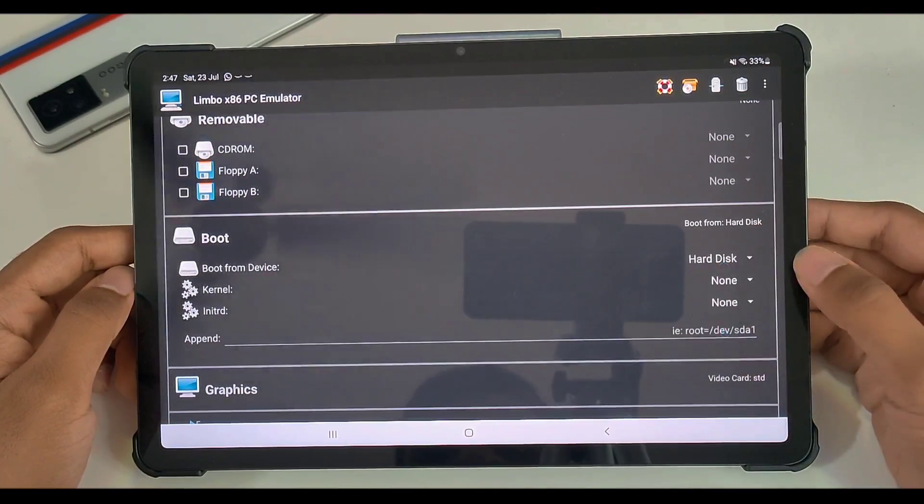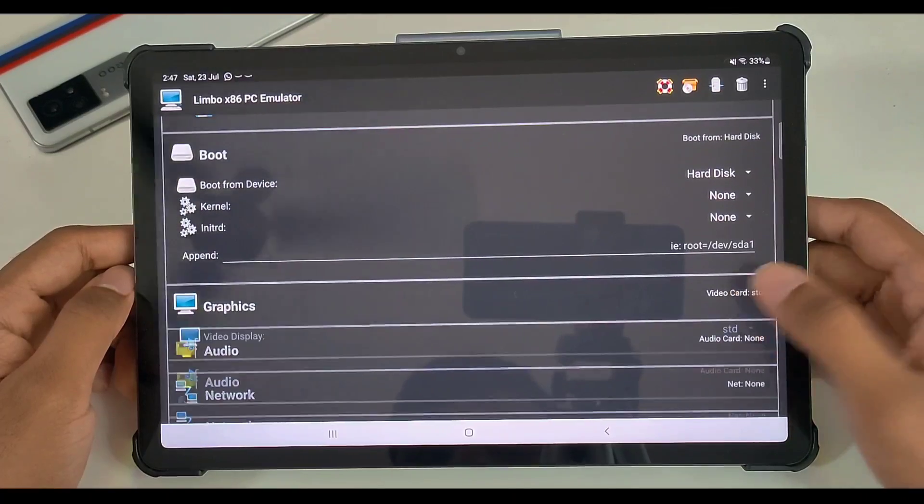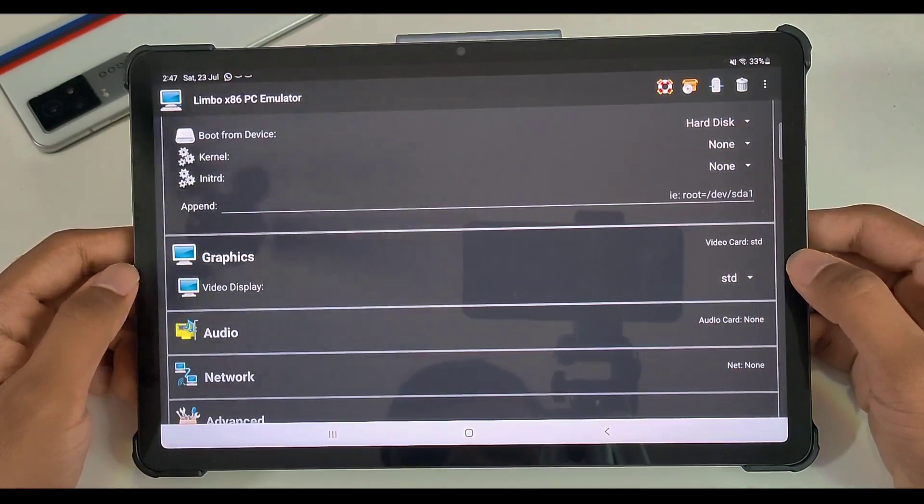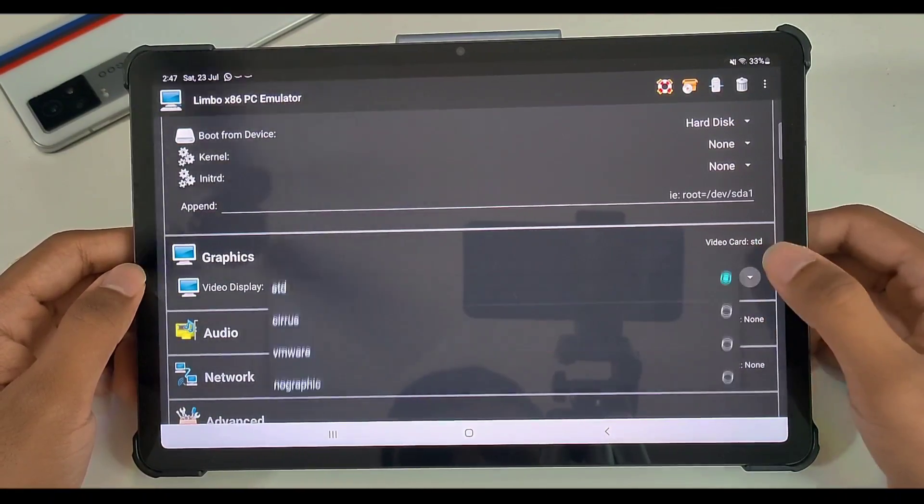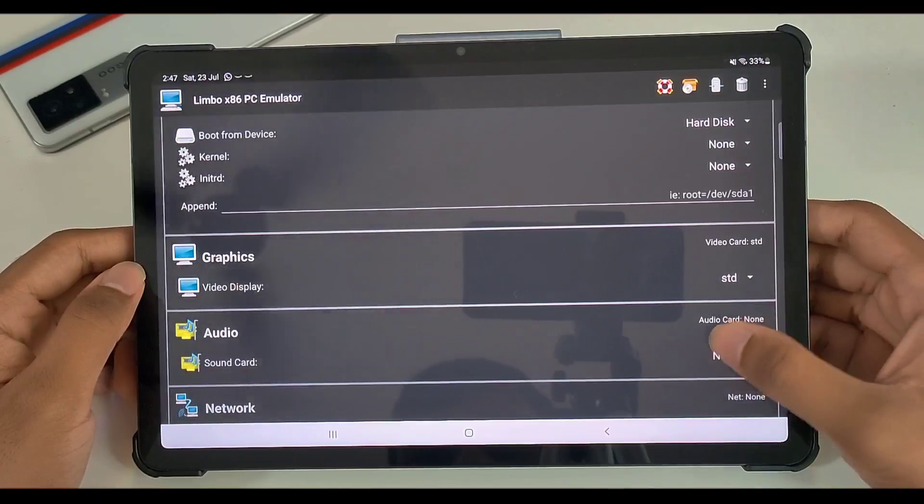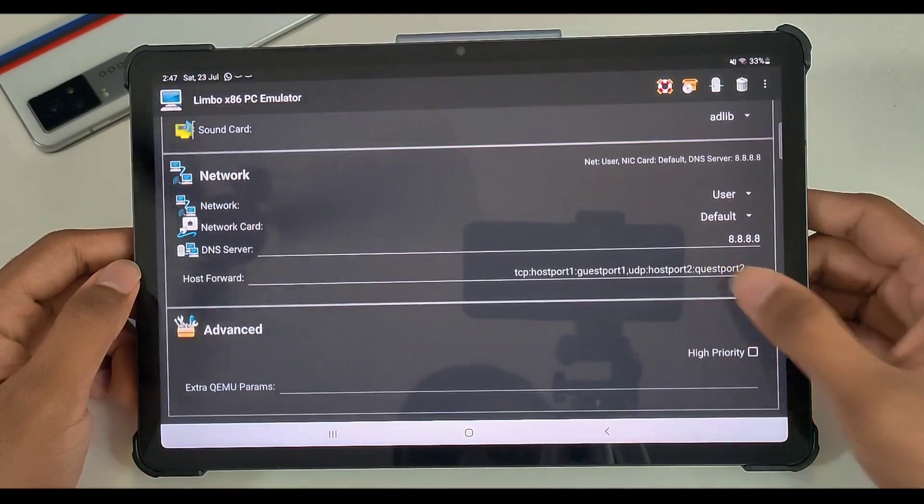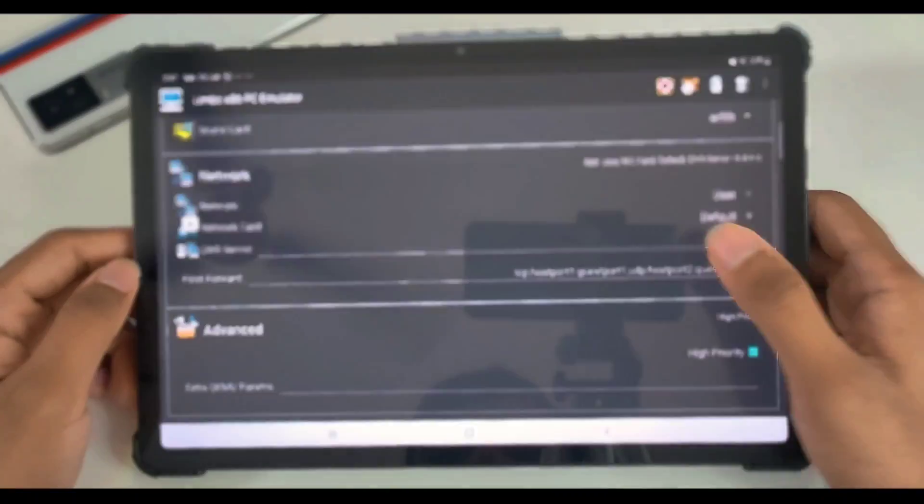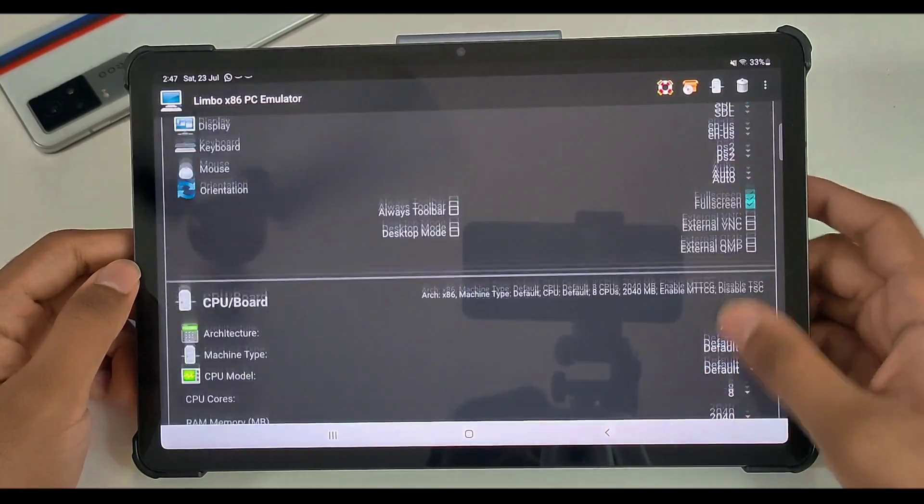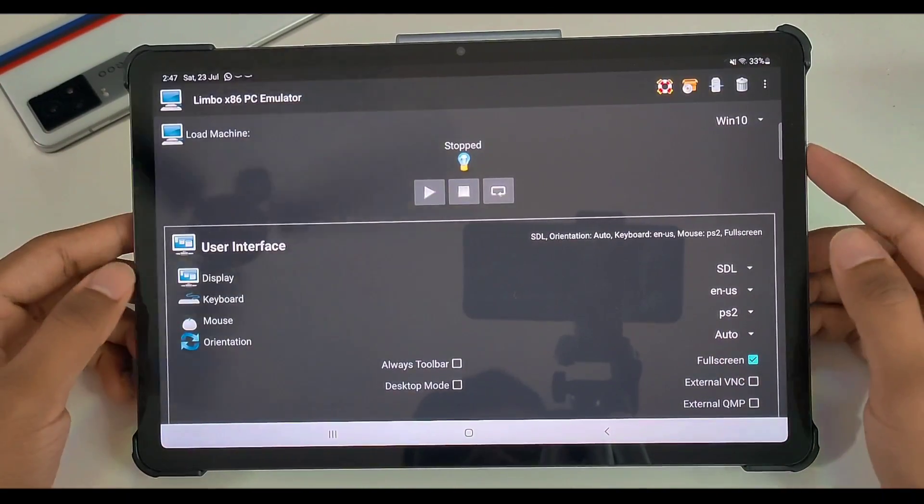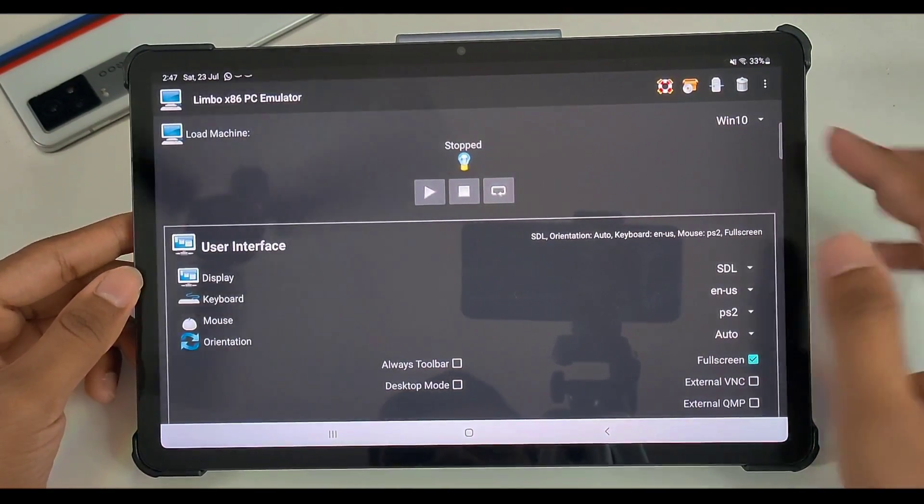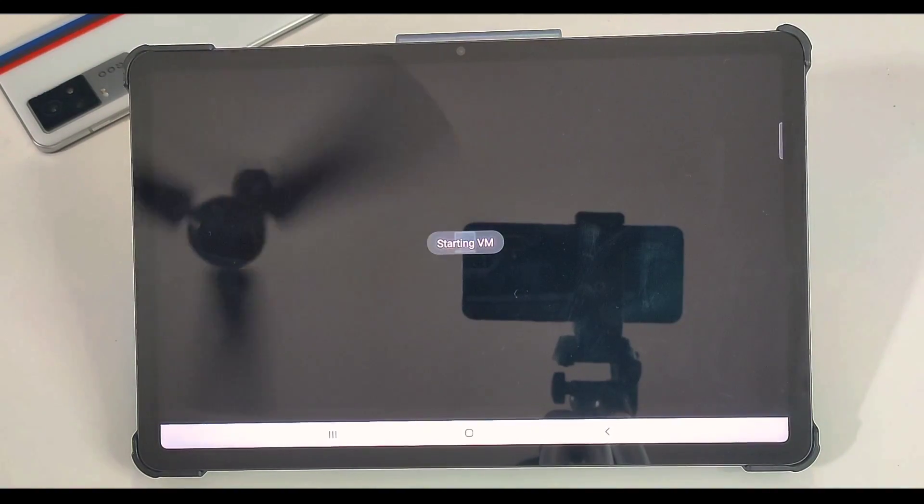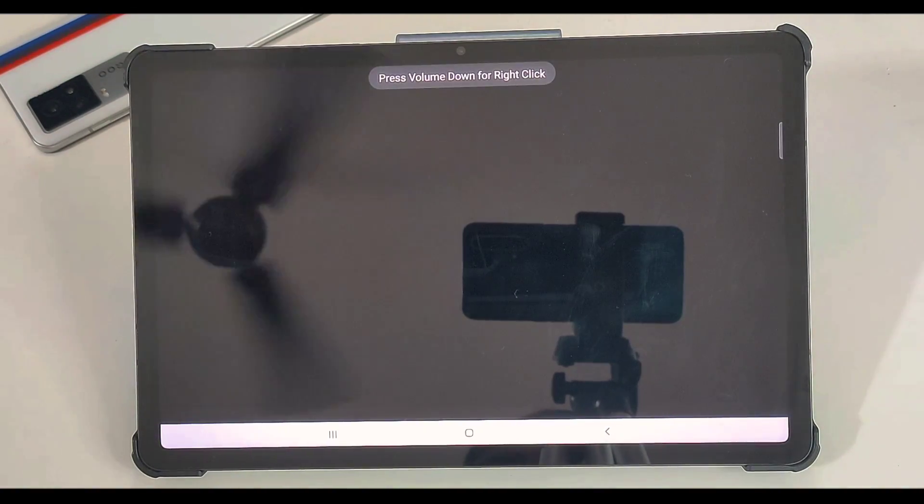Now here in boot, you will have to select boot from hard disk so that it can recognize the file and emulate it. Anyways, in graphics, video driver should be HDD standard video driver - no need to change it. Audio you can set it to AdLib. Just go ahead and enable high priority mode; it will make sure that emulation will be at full speed. Well, once you have applied all these settings, there is nothing much to do other than just clicking on the play button and it will start the VM.